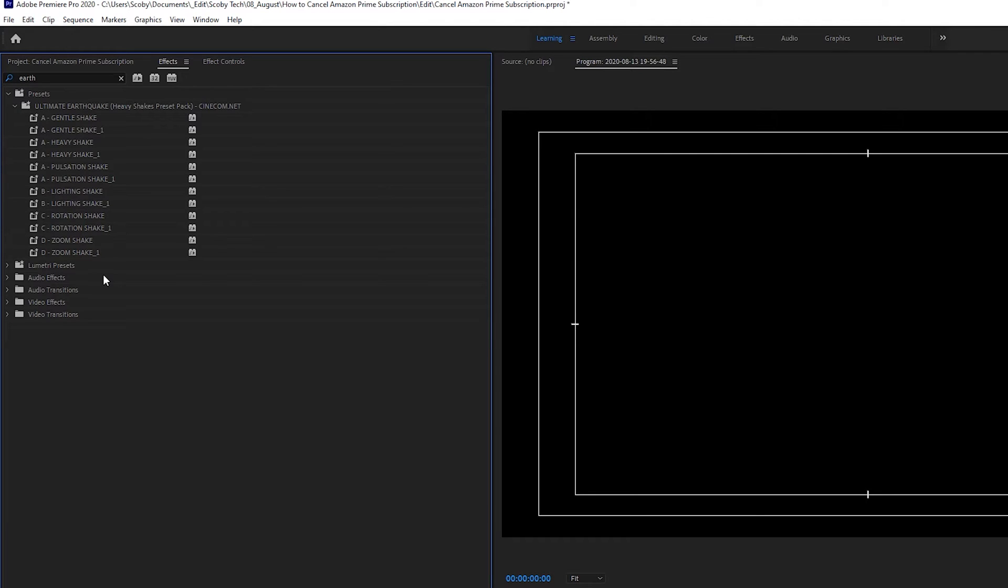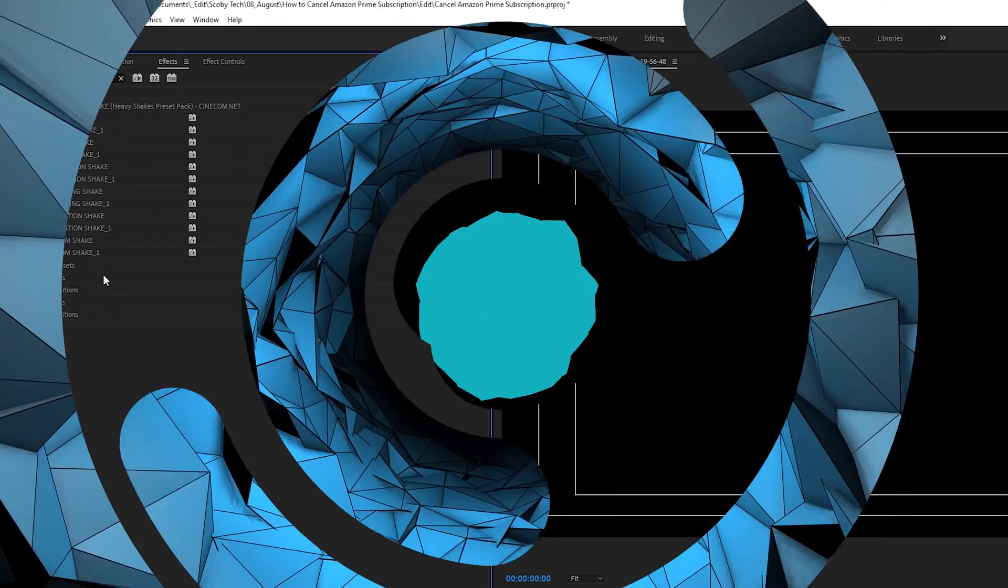If there are some issues happening after you install it where they don't show up I would recommend just restarting Premiere Pro. In my case I didn't have to however depending on the version you're on it might cause some issues and you might need to restart so keep that in mind.